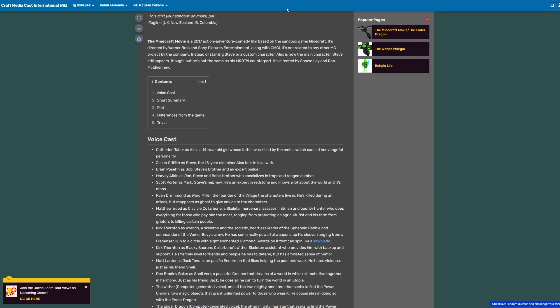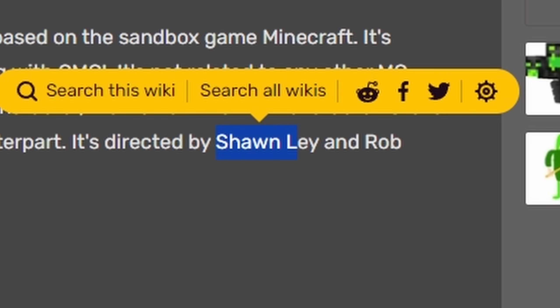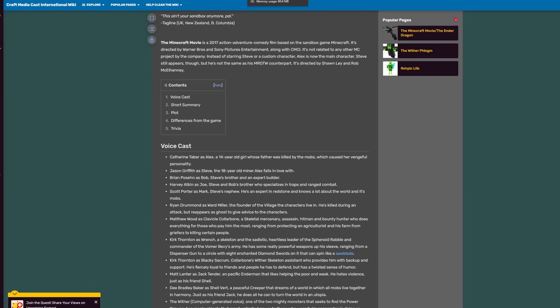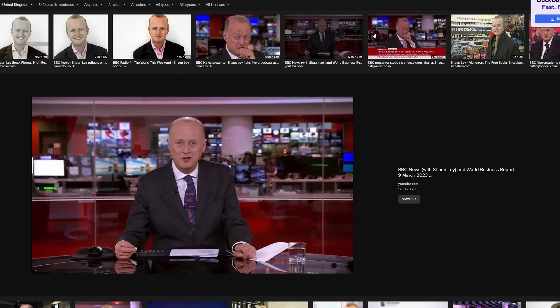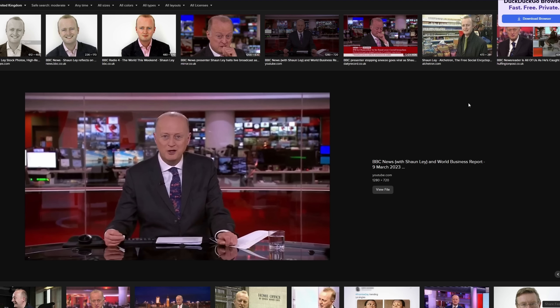And apparently, it's also going to be directed by someone called Sean Lay, who I couldn't find anything on. But apparently, Sean Lay is a journalist for the BBC. This is Sean Lay, he's going to direct the Minecraft movie, apparently.